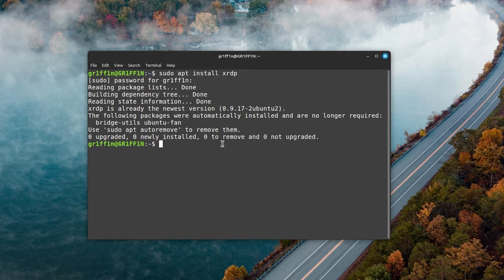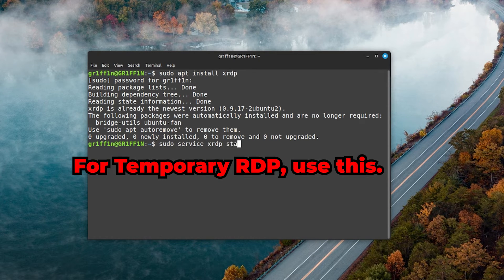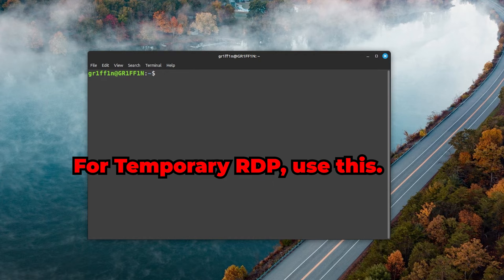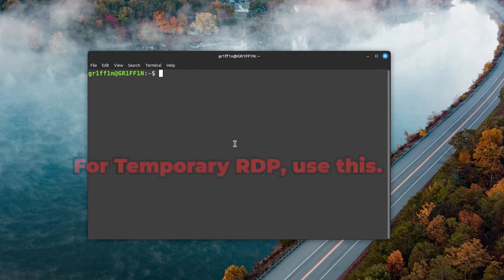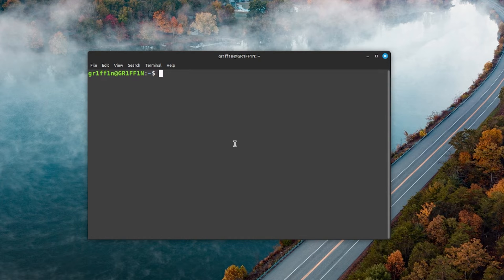If you want to run RDP temporarily, you need to type in sudo service xrdp start. Now if you want to make sure that xrdp starts from every reboot, so it's just running 24/7...